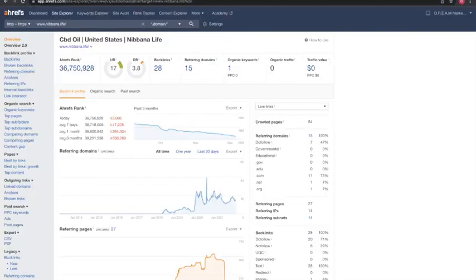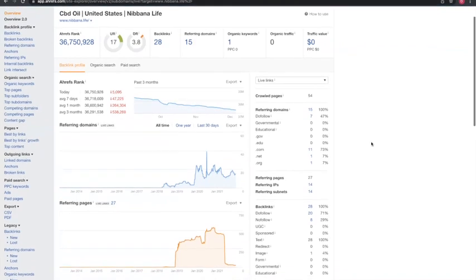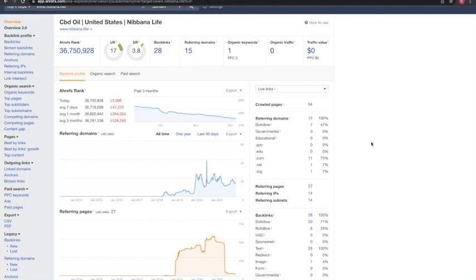I want to show you a program that we use called AHREFS. It's a great program because it shows you potentially where you can rank and where you rank amongst your competition. For Nibana Life, you have 15 referring domains giving you 28 backlinks, which means you only have one organic keyword — and as we said, keywords are very important — which is driving zero traffic to your site.